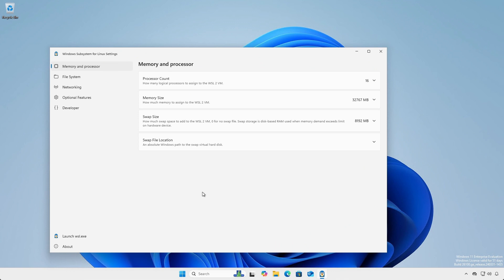Under memory and processor, you can set the number of available processing cores, assign memory, and specify swap file and its location.